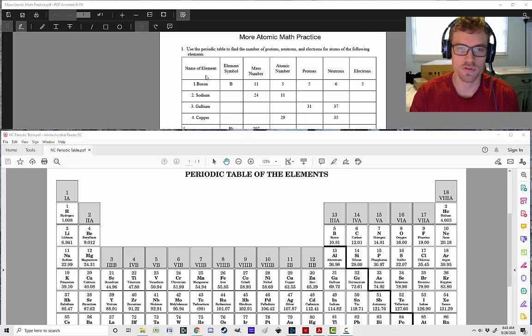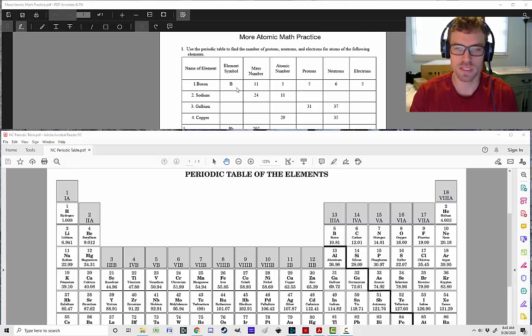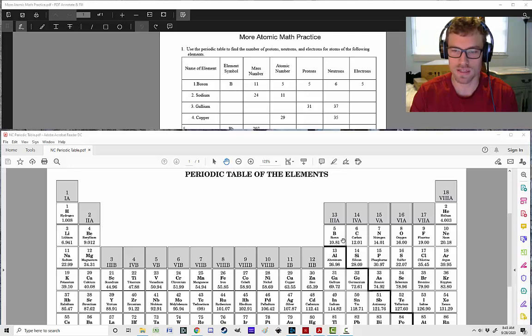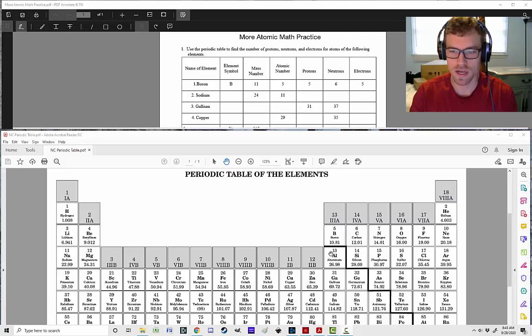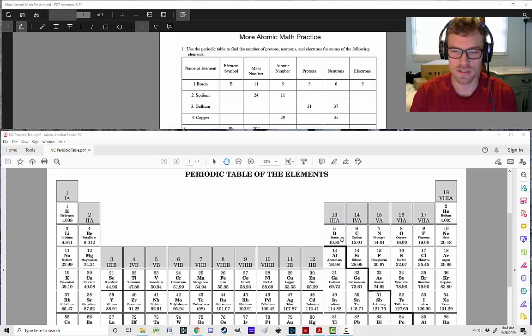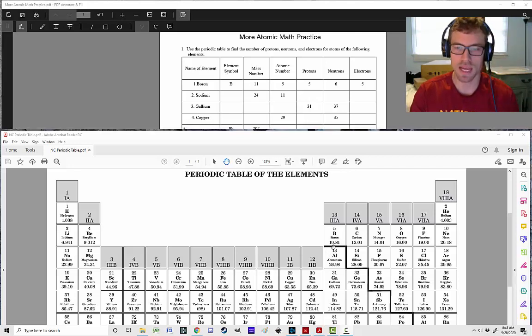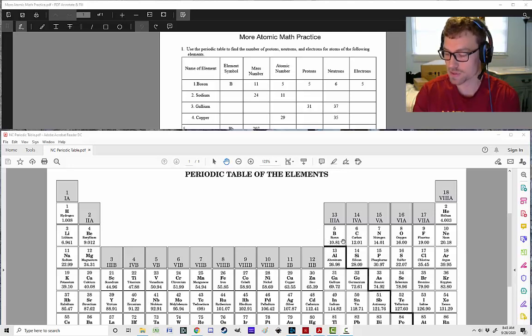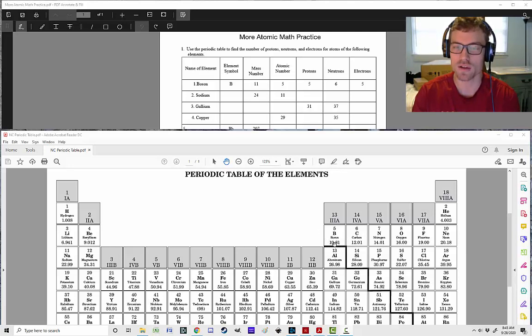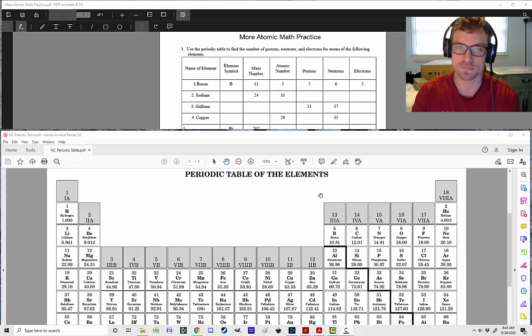We can see our first example right here. We've got boron. Everything's all filled in. We look for that element symbol B, boron, and we can see that that is right here on the periodic table. Our mass number is 11. Notice that this is our number here rounded off. We're going to see an example of where maybe that number isn't going to be exactly what's rounded off here and we'll talk about how to handle that in just a moment.